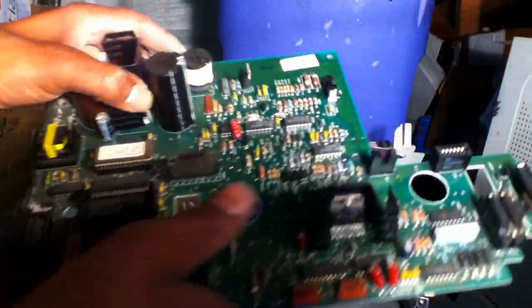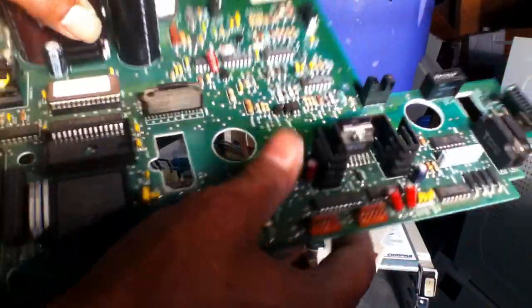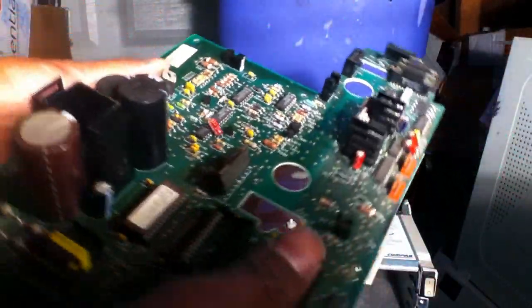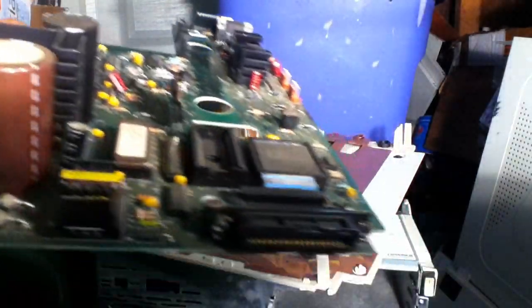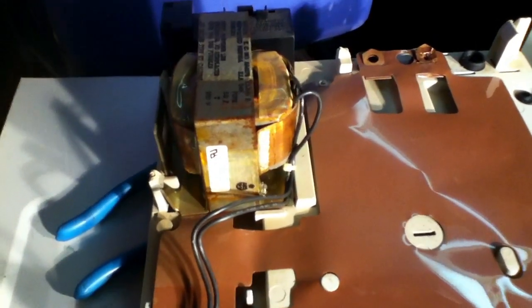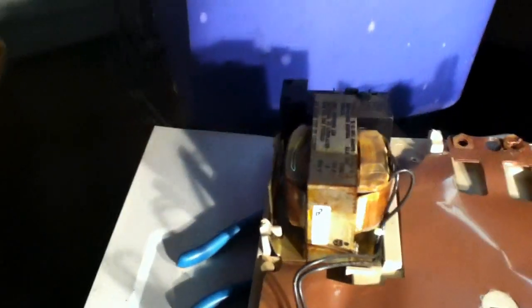And a piece of aluminum. And we have a huge transformer. That thing weighs about 3 or 4 pounds.